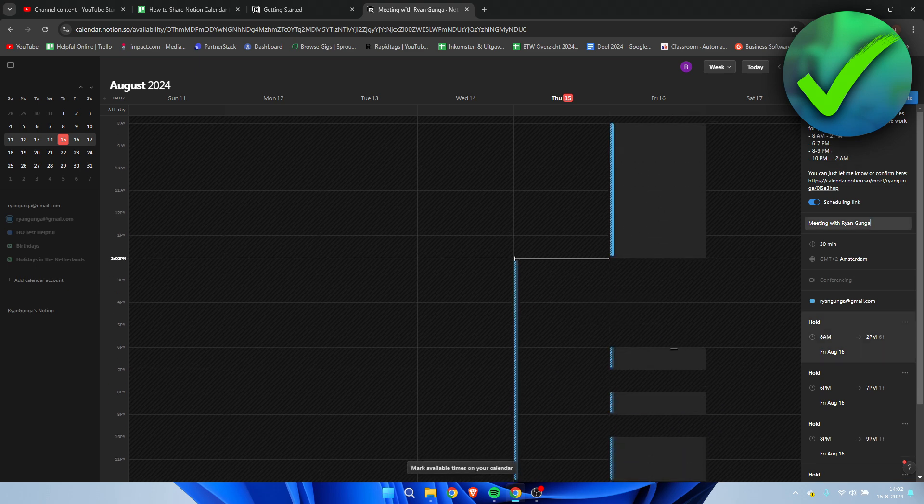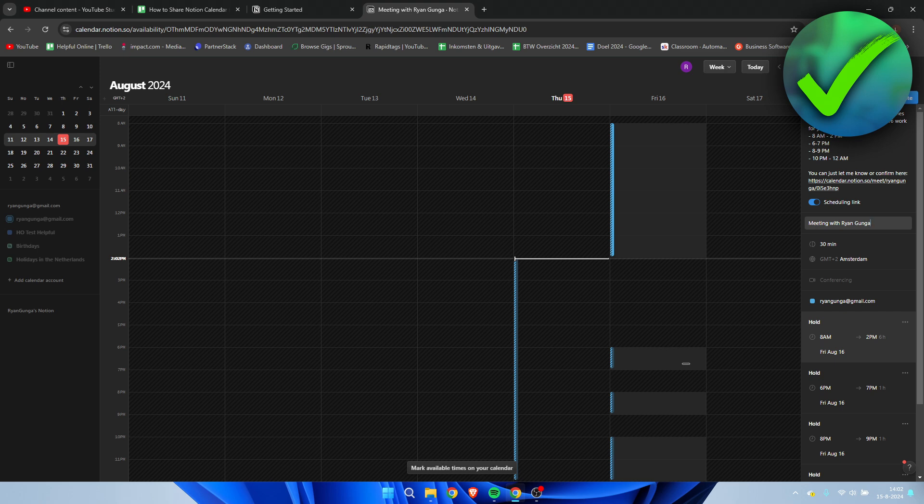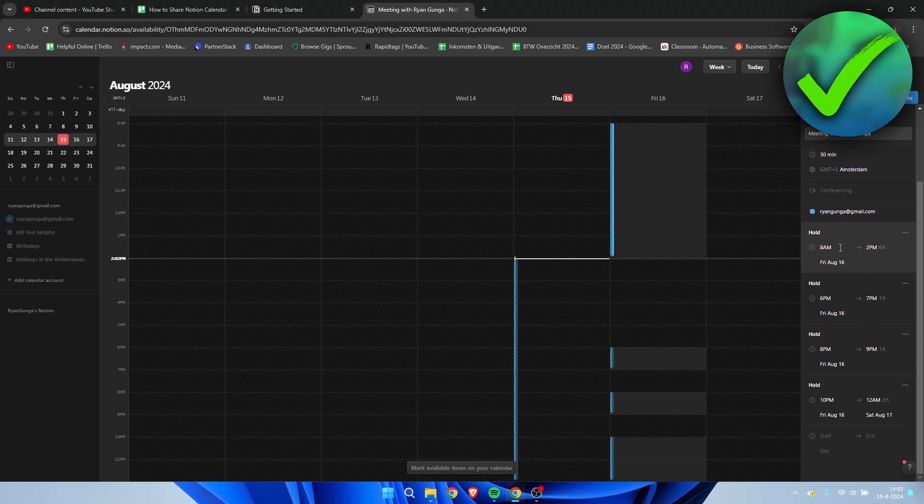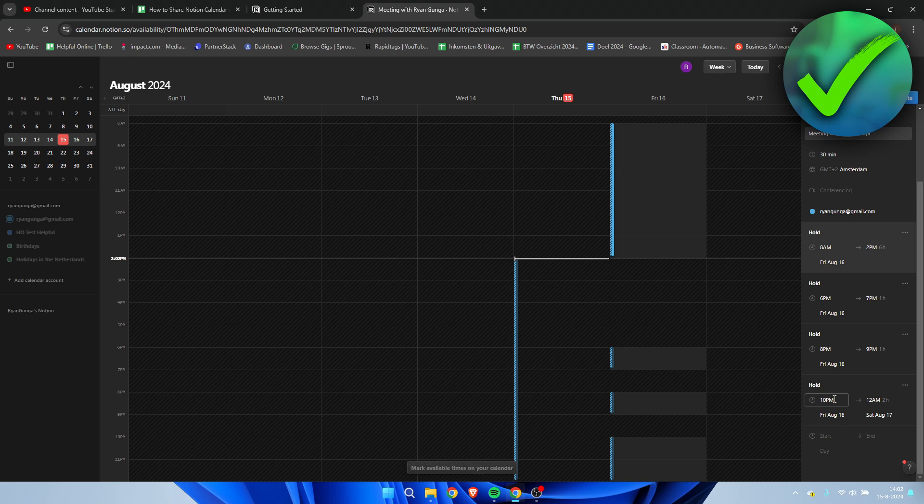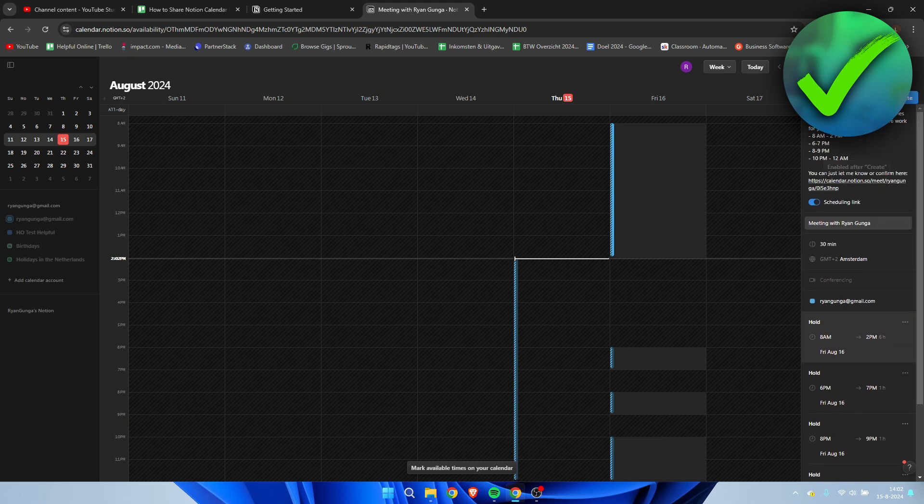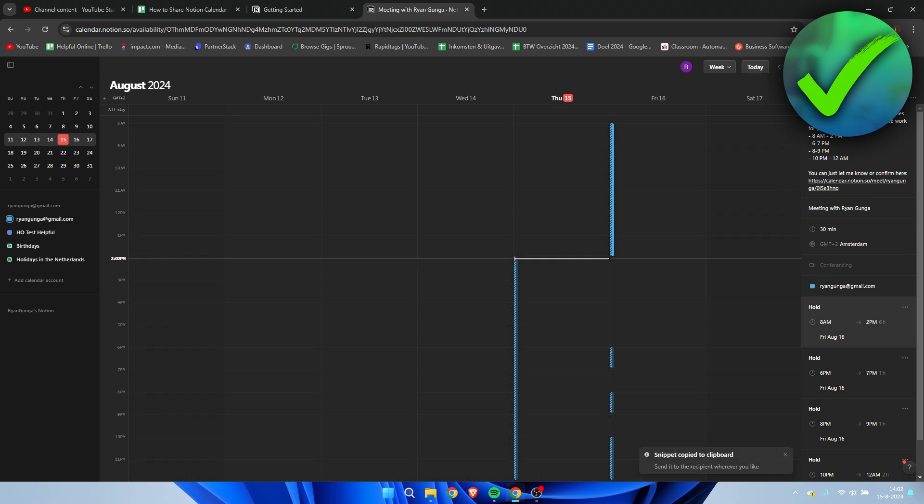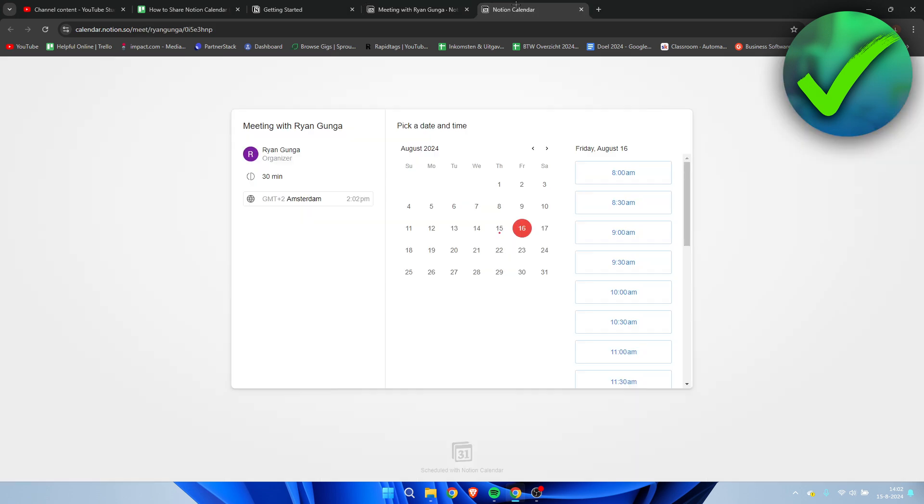So now I have added a couple of times. What I can do is see it in detail and change some stuff as well. Now I can simply click on 'create'.